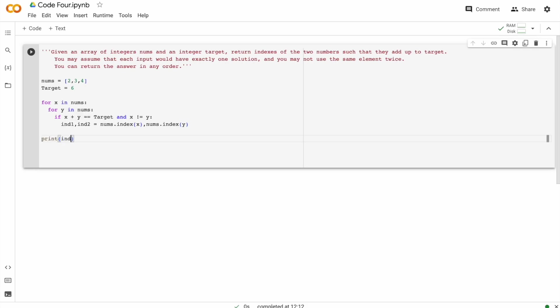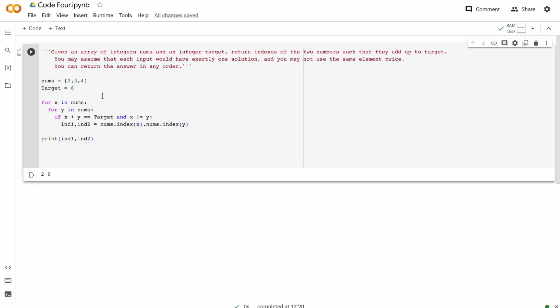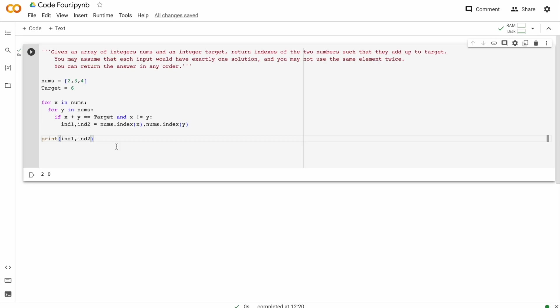Print index one, index two. Now let's try running this. Yes. So we have got two and zero. So this is the zeroth index, the first index and the second index. So the second index four is added to the zeroth index, which is two. So four plus two is six.